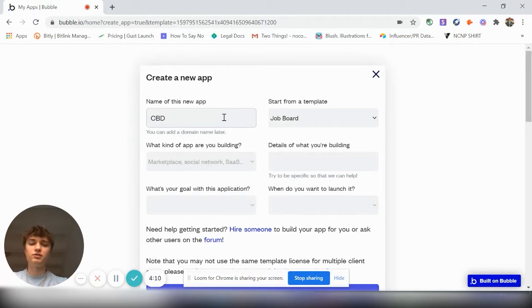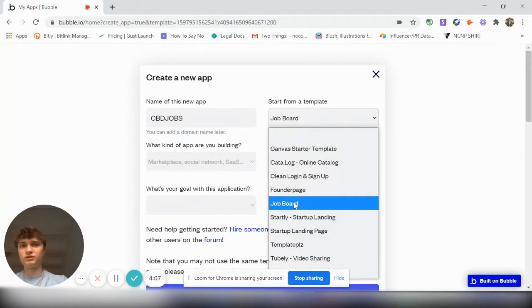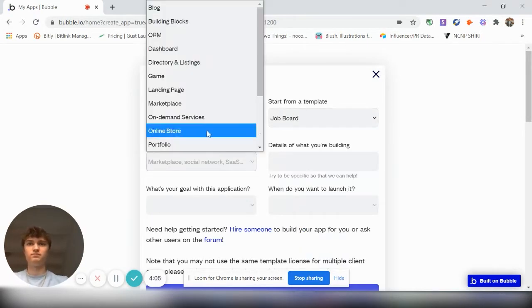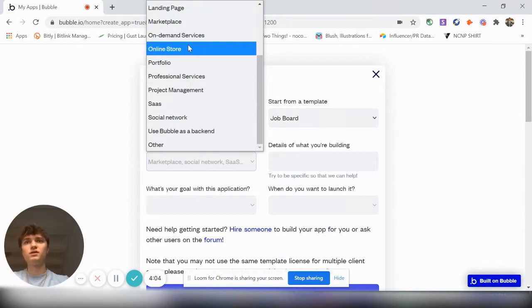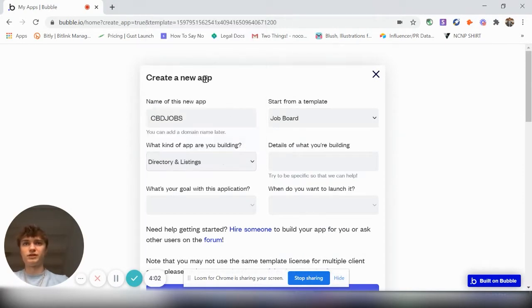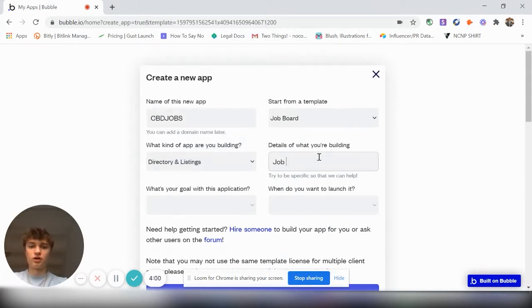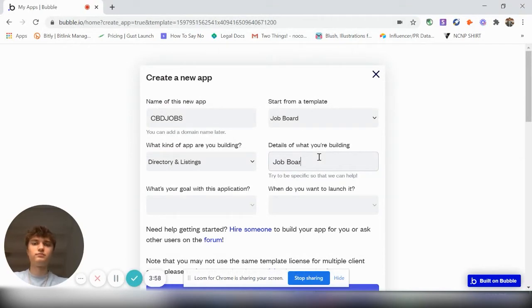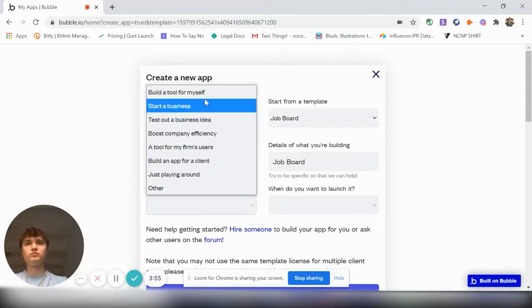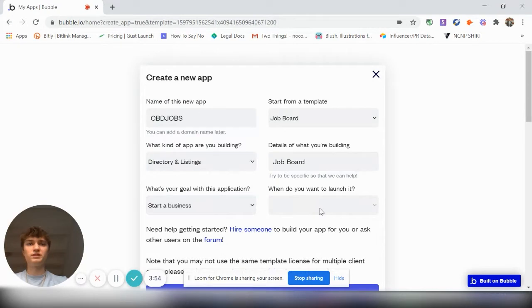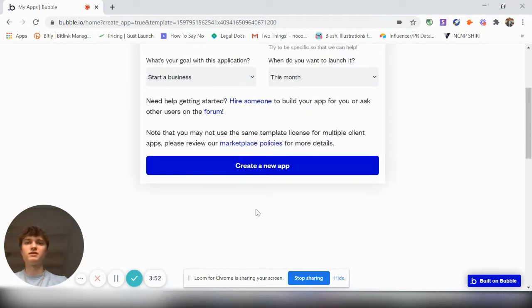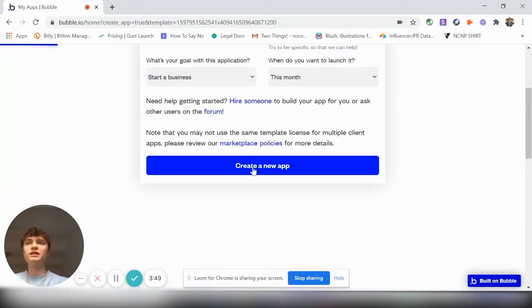CBD jobs. Job board, so it's using the job board template. It's basically a directory. Job board. What's your goal? Start a business. When do you want to launch it this month? Create a new app. So it will use this template then.